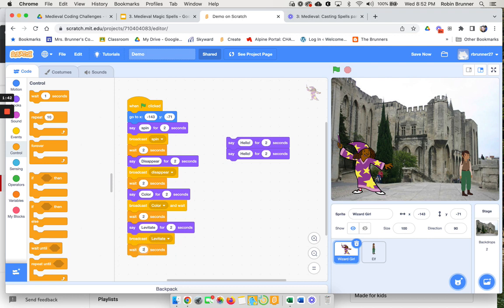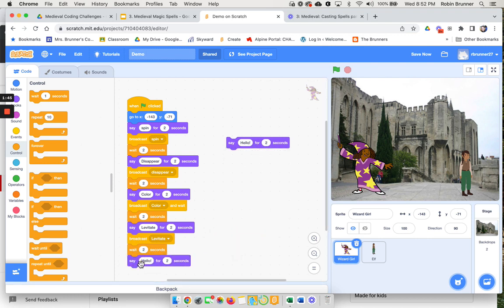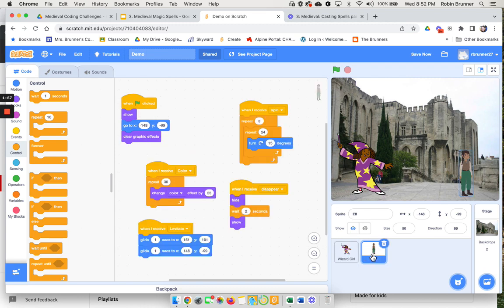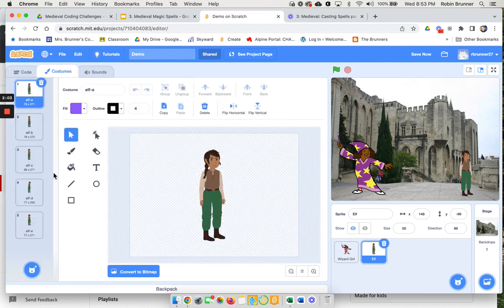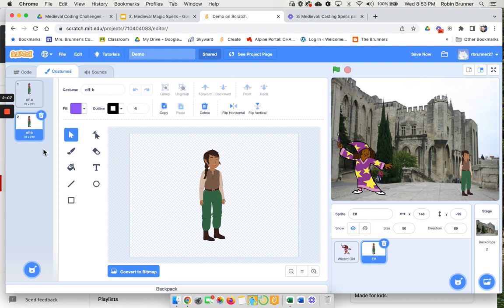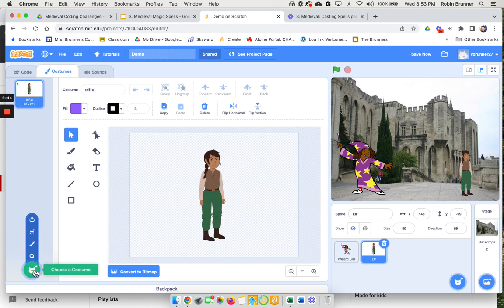The next spell, maybe I want it to change into a new character, so I'm gonna say change. This one's super fun. Under the costumes he has all these elves. You could use that to be happy or use a spell, but I'm going to get rid of these.